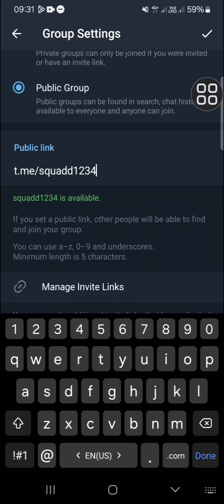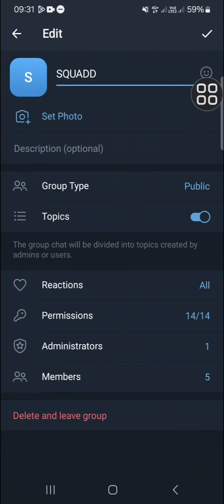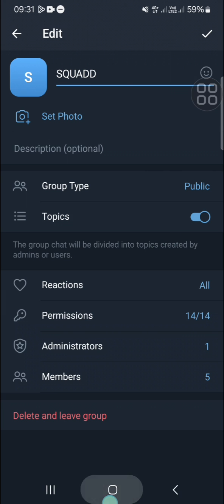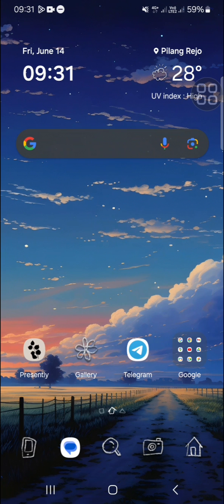then the invite link will be changed. All right guys, that's how we can customize the Telegram group chat invite link. I hope this video will be useful for you. Thank you so much for watching and see you in the next video.